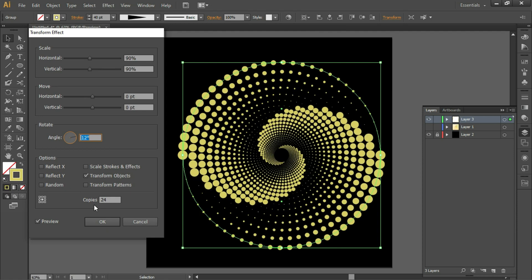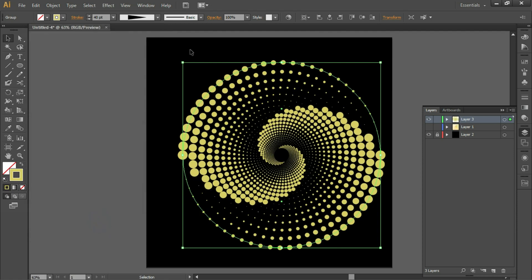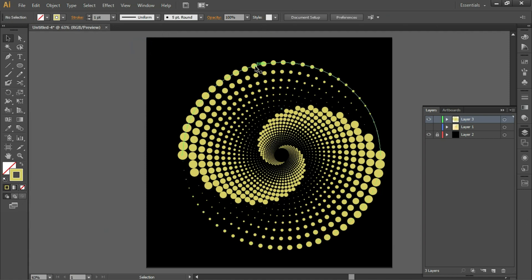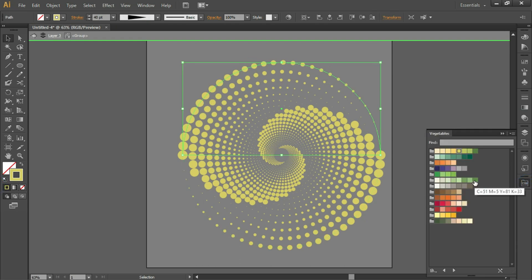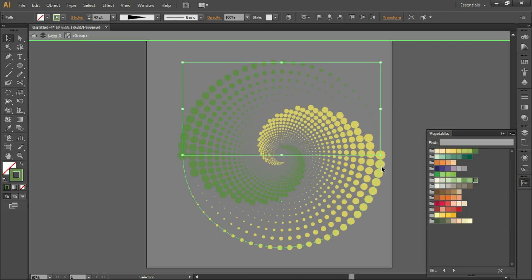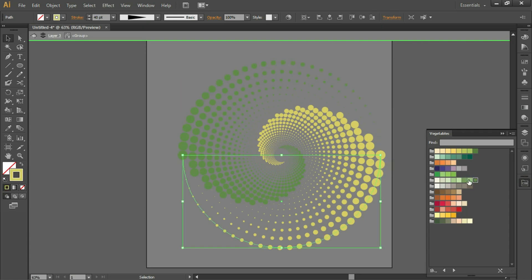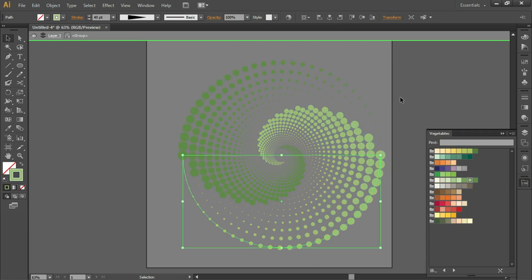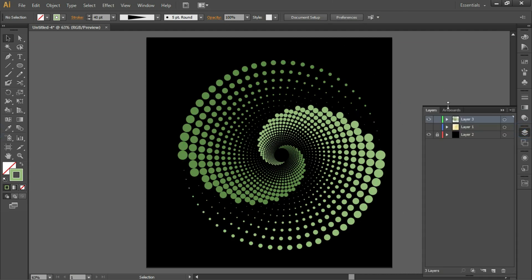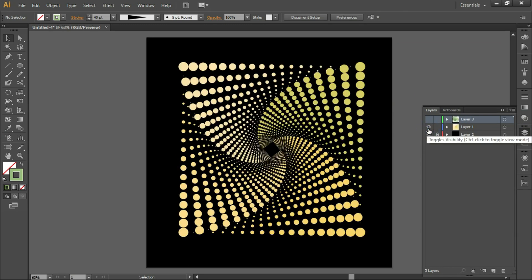When you are satisfied with the result, click OK. Double-click to enter the group, and click on a line if you want to change the color. This is the second pattern option.